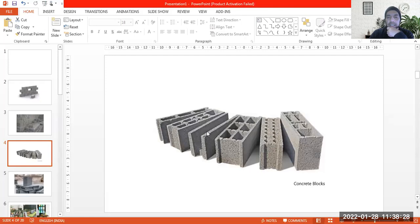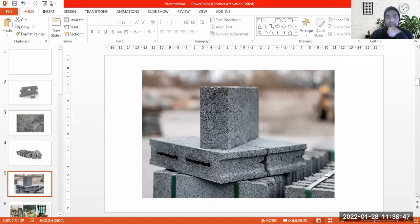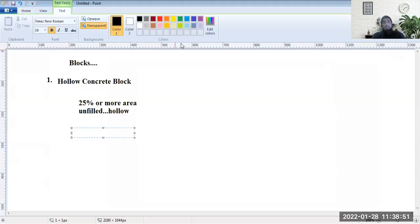The blocks could also be tiled. So there are various types of hollow concrete blocks, including tiled hollow concrete blocks, which have a very small hollow portion in between and the rest of the block is tiled. At minimum, it has a 25% area which is unfilled or hollow.